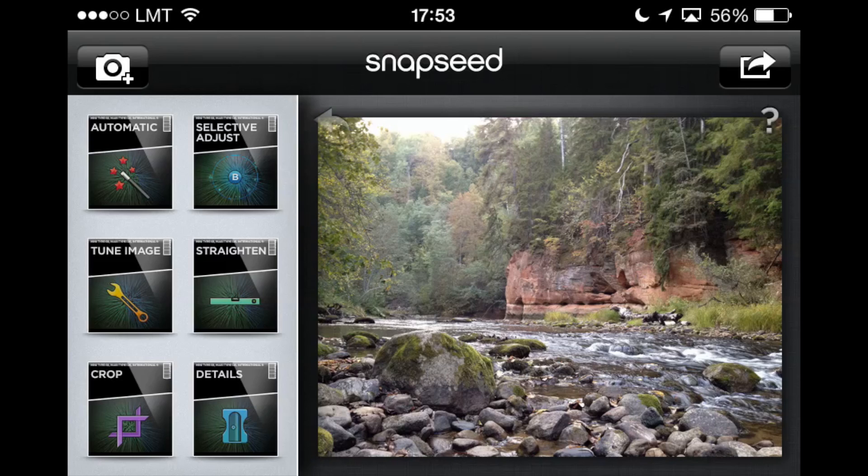In this video I'm going to show you how to use the Selective Adjust module in Snapseed to selectively change just some parts of the image while leaving the rest intact. But before I do that I'll quickly do some cropping to improve the composition in this shot.